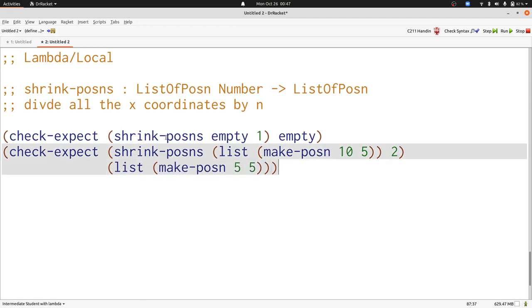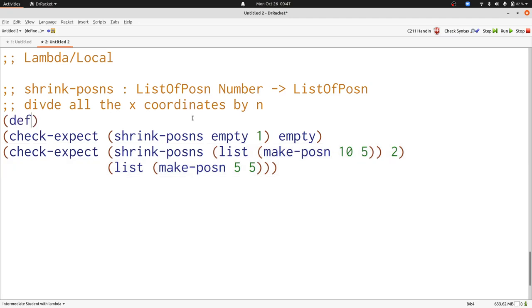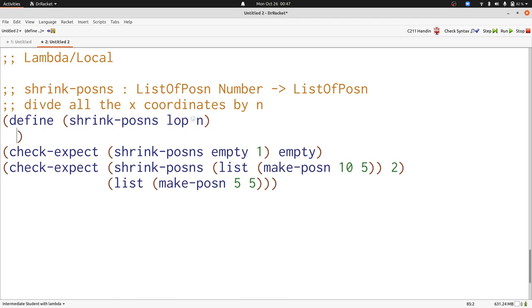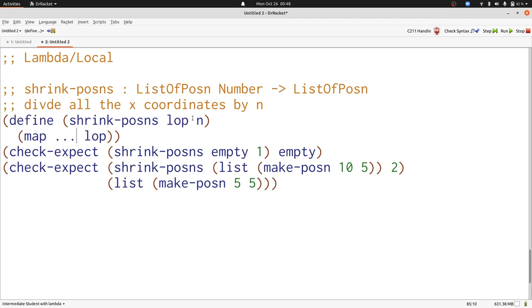Now let's write shrink posins using the map function, since we're performing the same operation on every element of the list. We're going to use map, and then we're going to have some function, and we're going to apply it to the list of posins. Now that function is going to need to use n, so we can define it either with lambda or with local. I'll start by defining it with lambda.